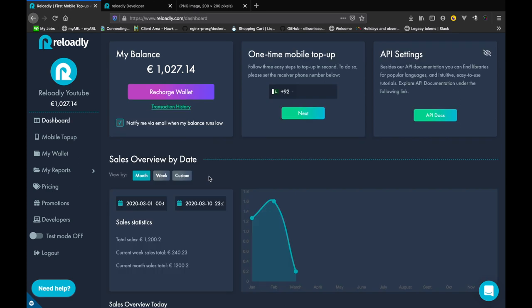Now that we have covered the basics of Reloadly platform next we will be doing an actual top-up. So stay tuned to our next video of the series to learn how to integrate Reloadly into your system to actually make the top-up. What are the basic steps and how easy it is to simply make a single call to earn you money.